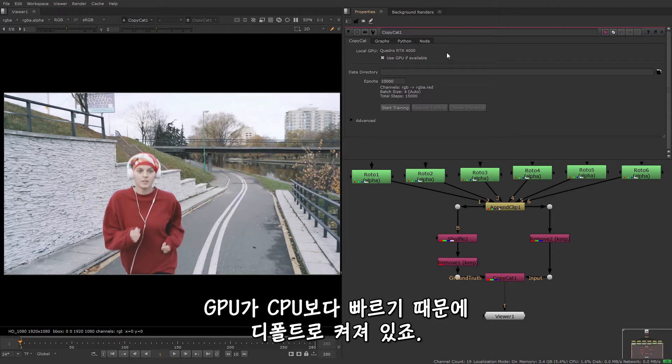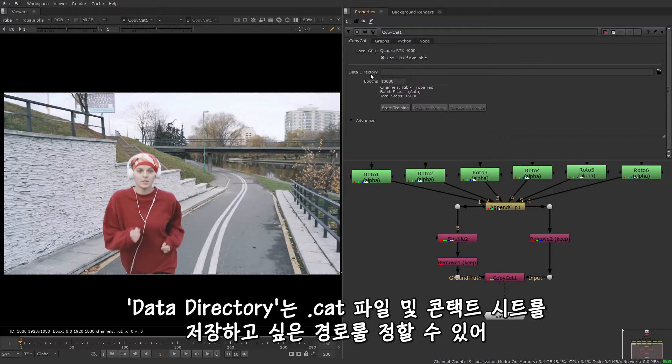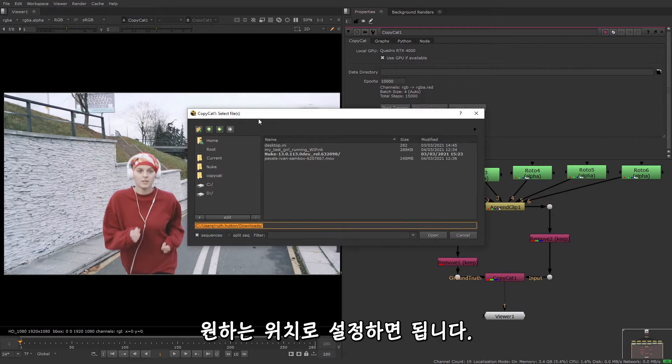And this is turned on by default because using the GPU is much faster than CPU. The data directory is the path where the .cat files and the context sheets are written to. So set that to your preferred location.